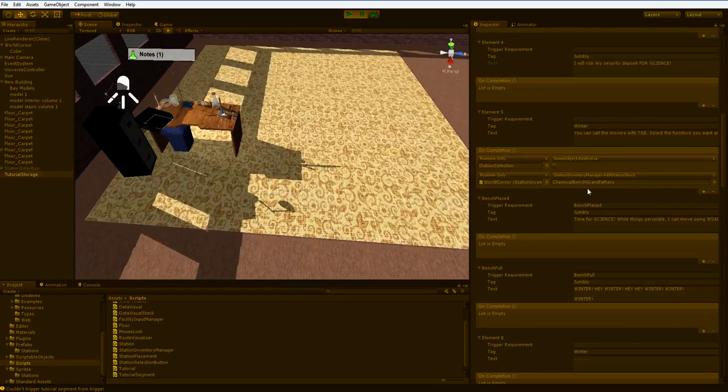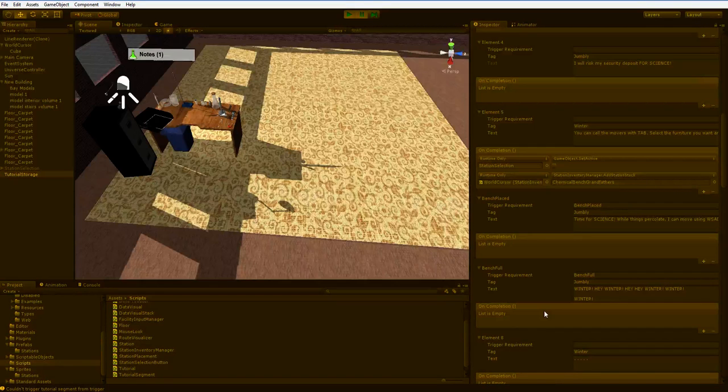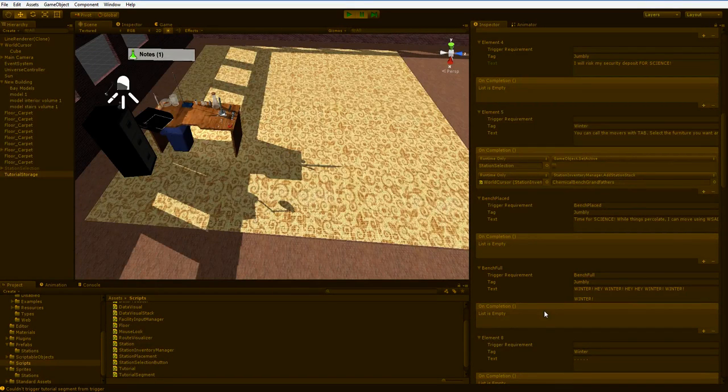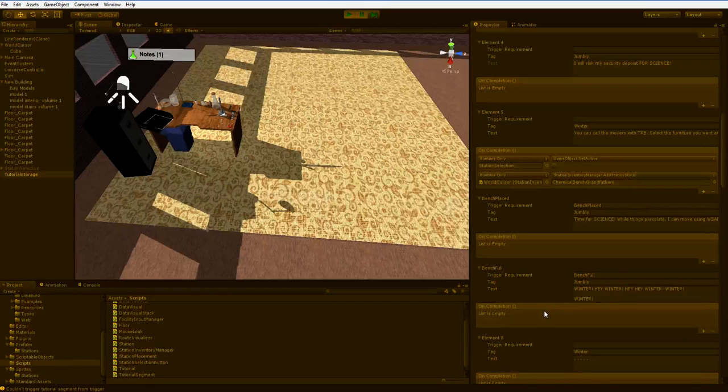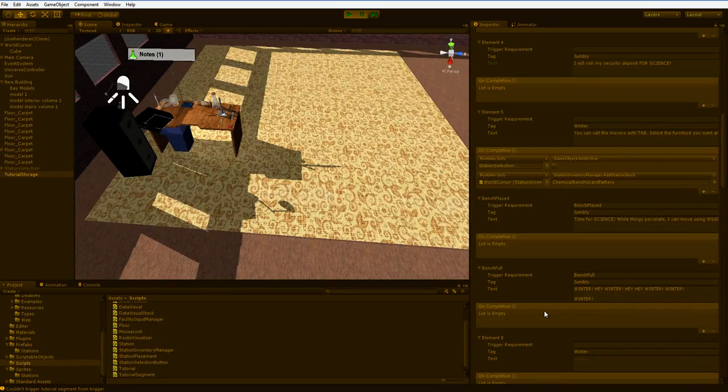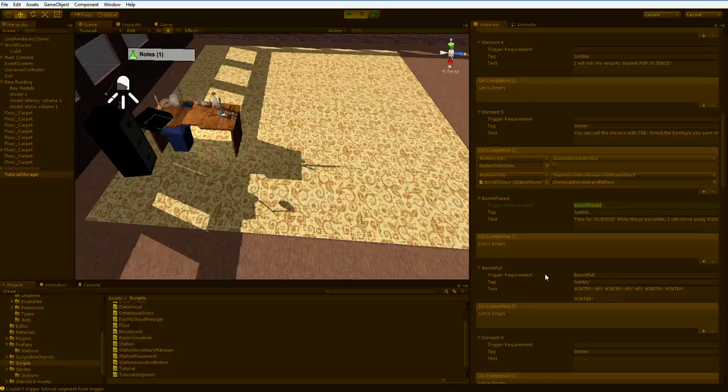The tutorial doesn't have any concept of events happening in the game world. The tutorial just hears. It doesn't actually go out and do things. The only thing it does is, if there is an empty trigger requirement next, it will just move on. So it does string them together. But it has no concept of what a bench is, or what being placed is.